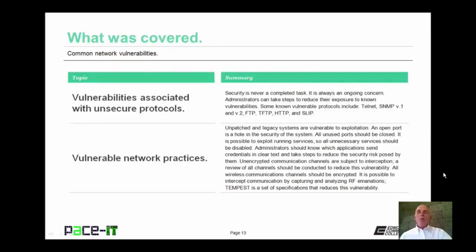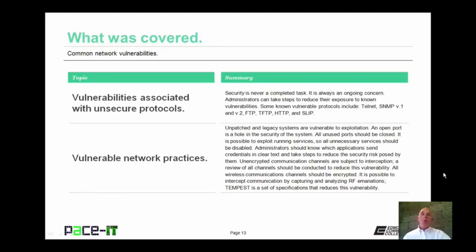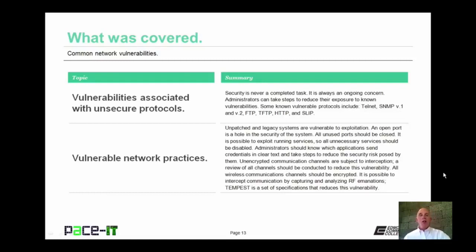That concludes this session on common network vulnerabilities. I began with vulnerabilities associated with unsecure protocols and then concluded with vulnerable network practices. On behalf of PACE IT, thank you for watching this session, and I look forward to doing another one.